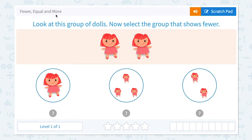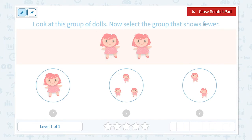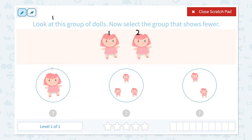Look at this group of dolls. Now select the group that shows fewer. Let's click the scratch pad and circle the important keywords from this question. First, look at this group of dolls — this is step one. Let's count: one, two. I see two dolls. Now select the group that shows fewer, so I need to select a group that shows fewer from these options.